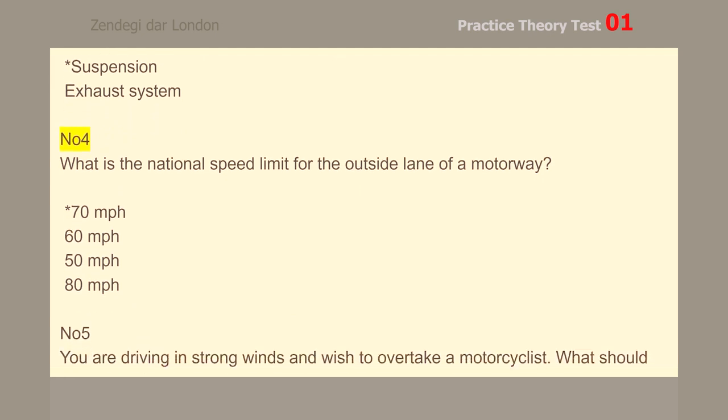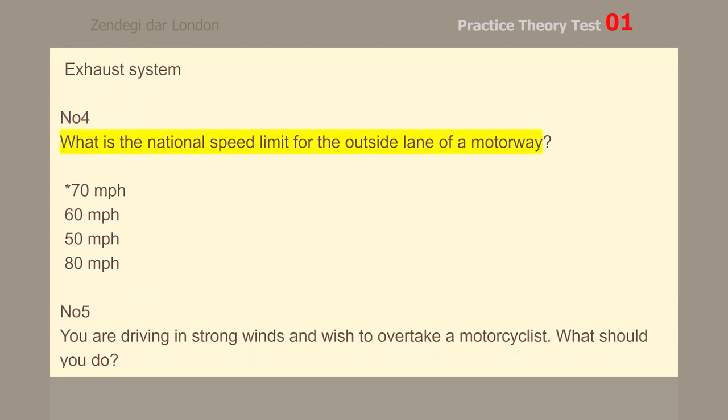Number 4. What is the national speed limit for the outside lane of a motorway? 70 mph.